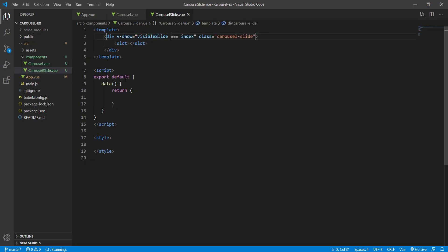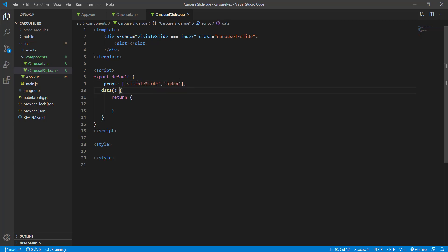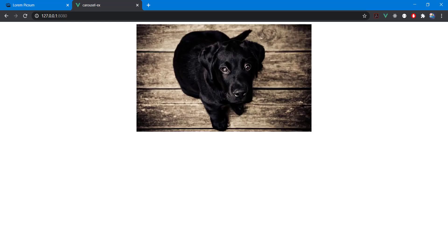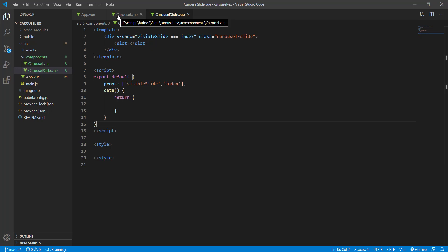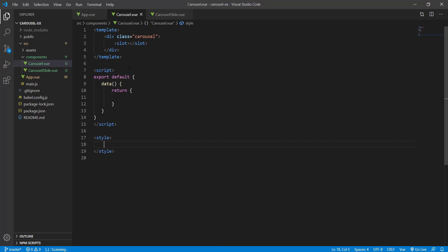Now we only need to receive the props in CarouselSlide, which are visibleSlide and index. After doing that, we should only see the first slide — and there it is. That's the first step done.